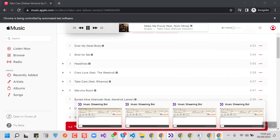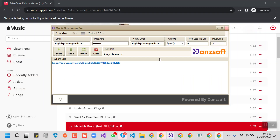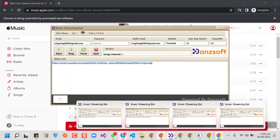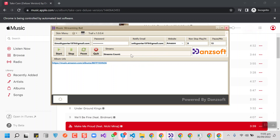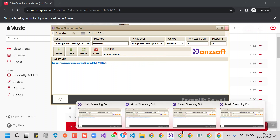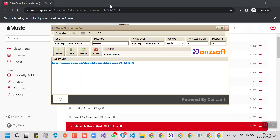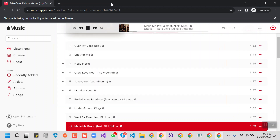Right now the bot is doing streams on all platforms. On Spotify two streams have been done, on YouTube one stream has been done, on Amazon it is the first stream, and zero streams on Apple Music as well because we just started.